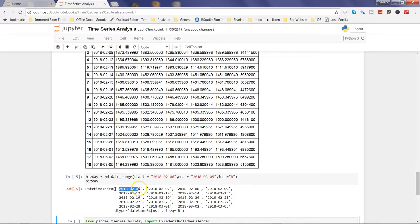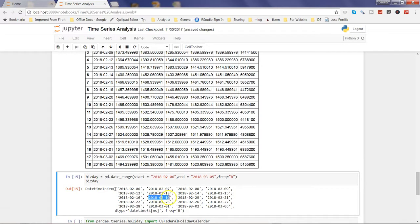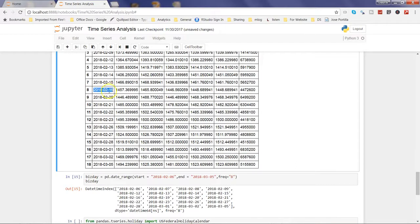However, if you go further down, you will see that the 19th has been included as a business day, whereas it was actually a holiday — specifically US President's Day. As you can see in the data, after the 16th it goes directly to the 20th of February, because the 19th was President's Day and therefore a holiday.